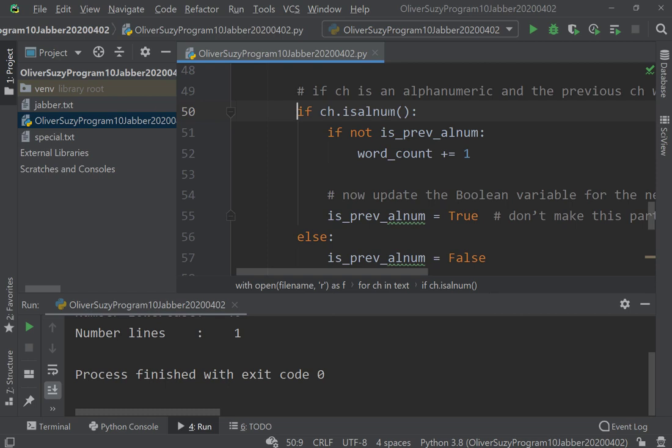Alphanumeric means it's an actual character and not whitespace or special. So if it is alphanumeric, then we need to check and see if the previous character was alphanumeric. If it was not, then it was a space or special character, which means ch is the beginning of a new word, in which case we want to add one here. Probably should put that on here.